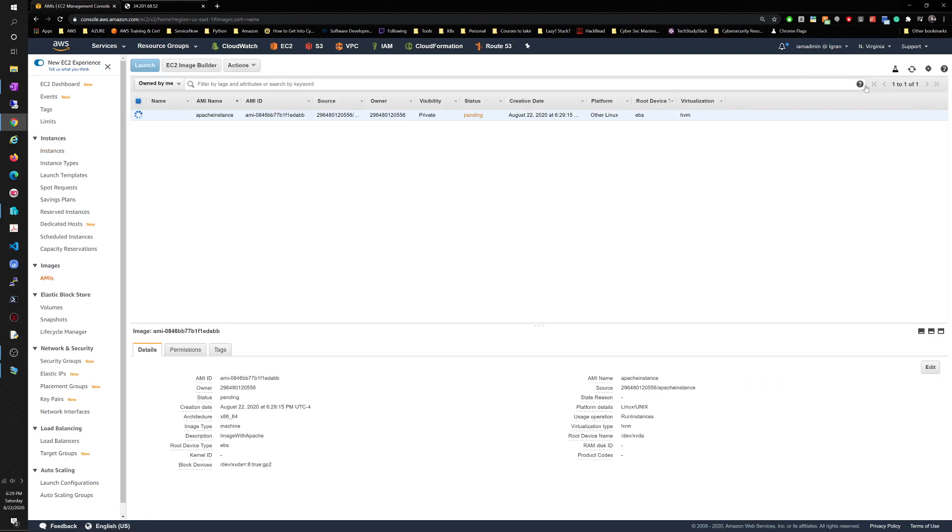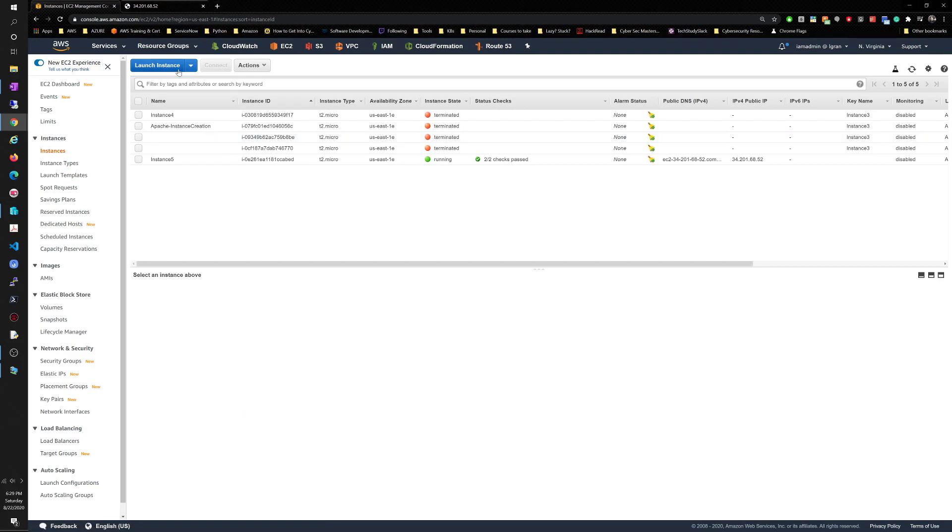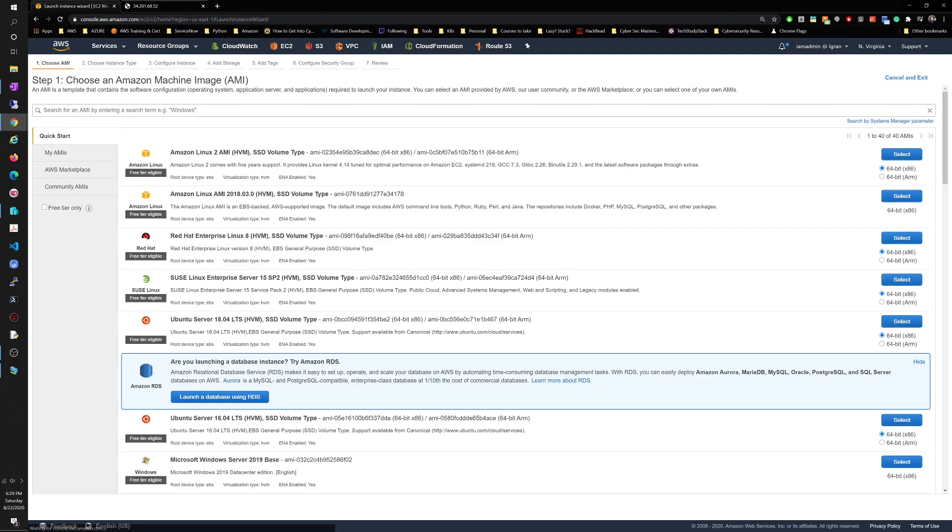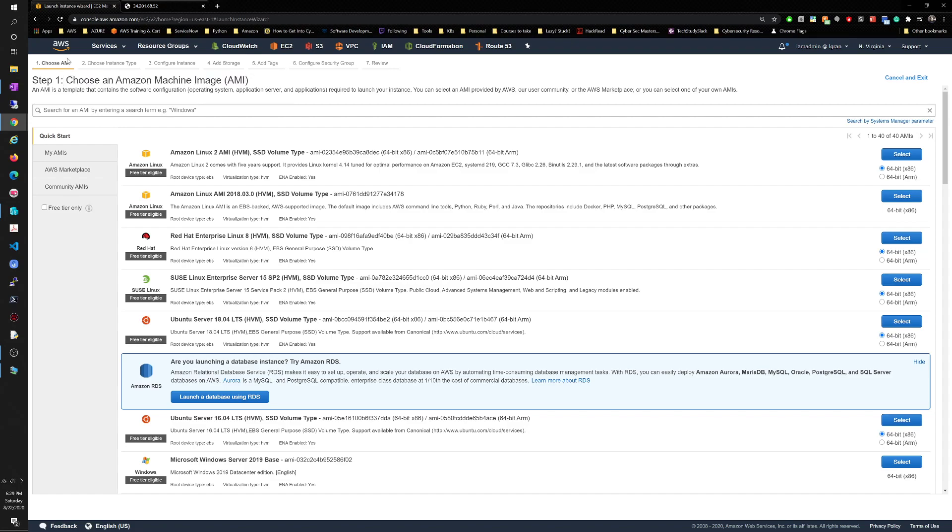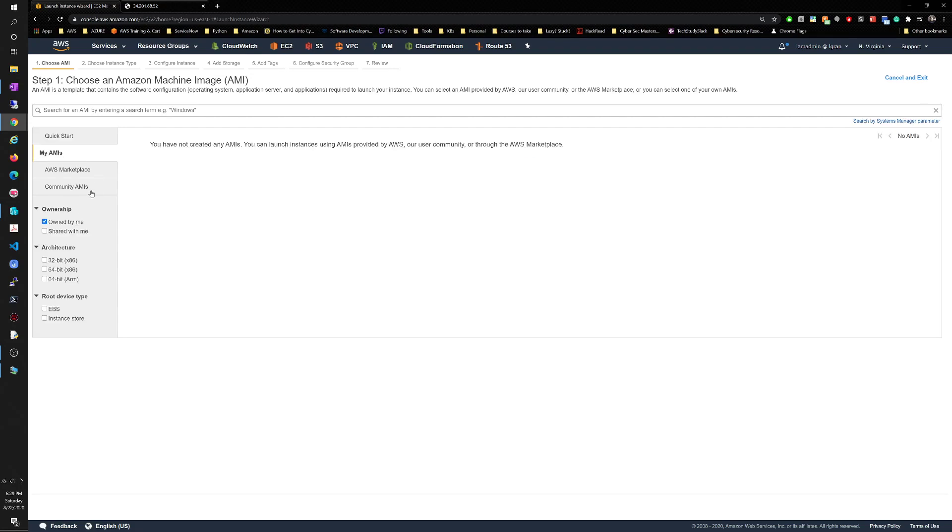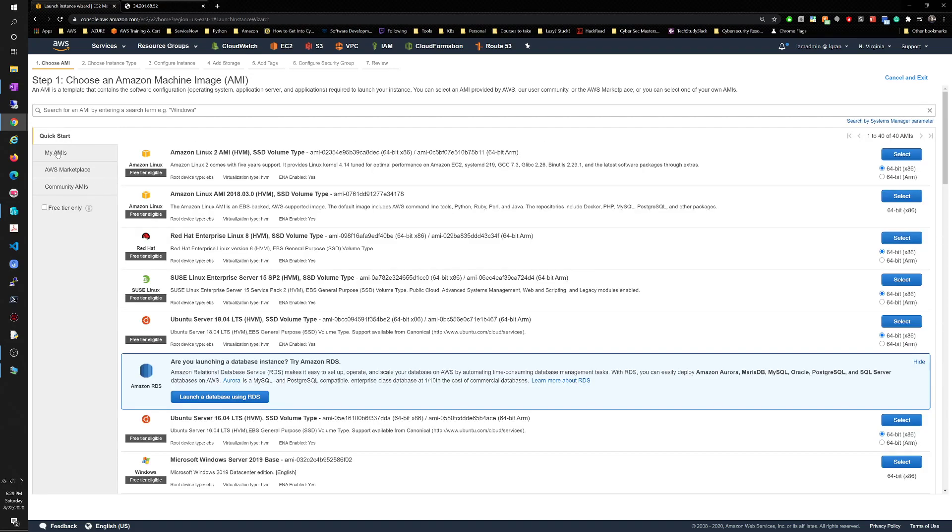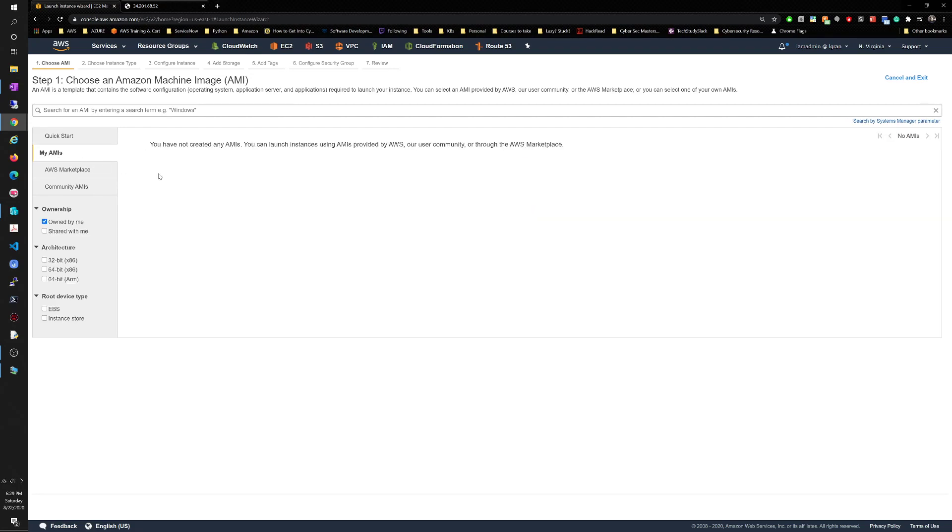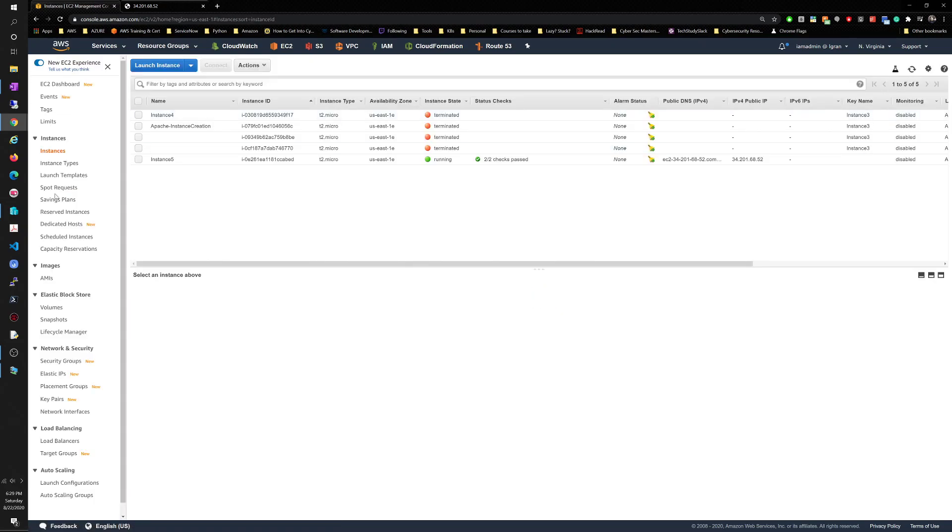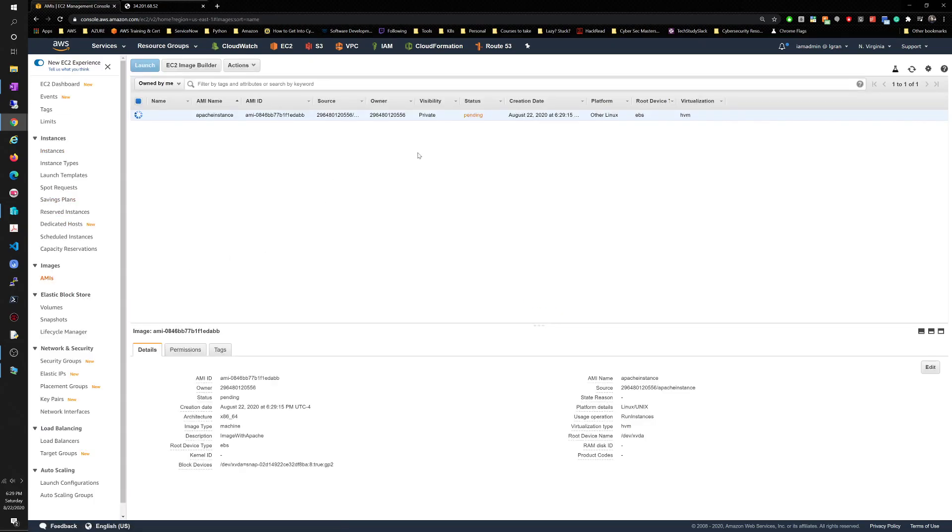This is gonna start creating itself. What we're gonna do once this finishes is, instead of going through instances and launch instance and going through here, essentially that first step is choose an AMI. We don't see it showing like we have one here yet. AMIs still pending.